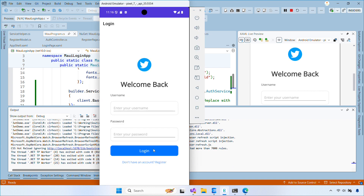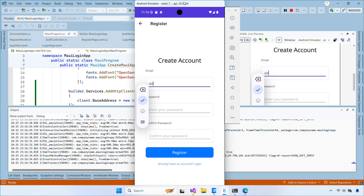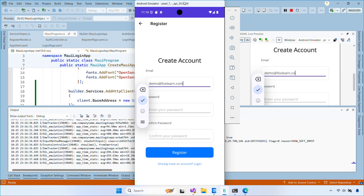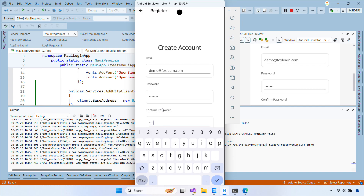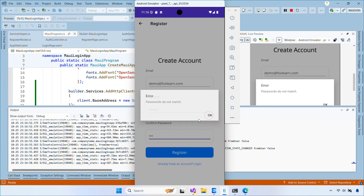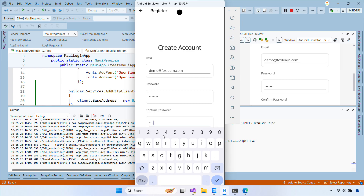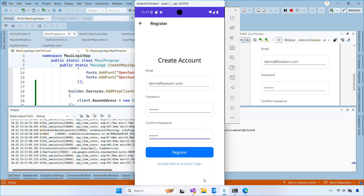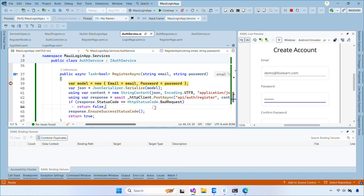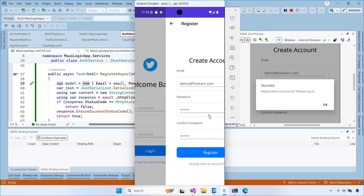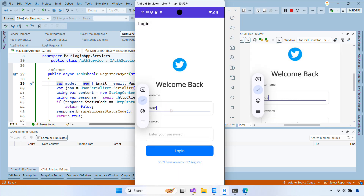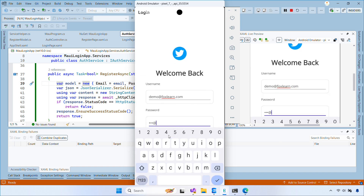In the next video, I'll show you how to use the bearer token to access the web API, perform basic CRUD operations, and handle bearer tokens automatically in HttpClient. Leave a comment with your questions or tell me what you'd like to see next. See you in the next video.